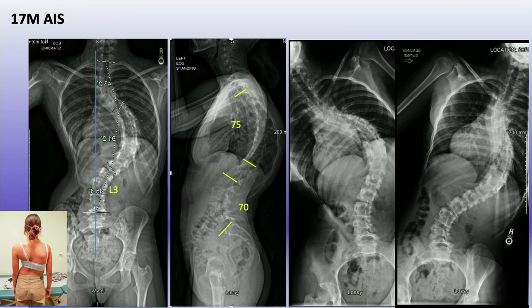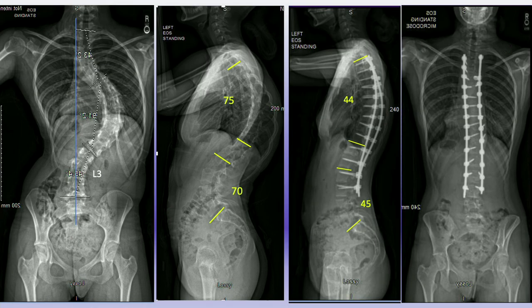This is another example — a little different because this is more of a kyphoscoliosis. In kyphoscoliosis I try to get an MRI on all those patients. You can see there's a compensatory hyperlordosis in this patient, and when you address and correct the kyphosis, the lordosis actually corrects as well.